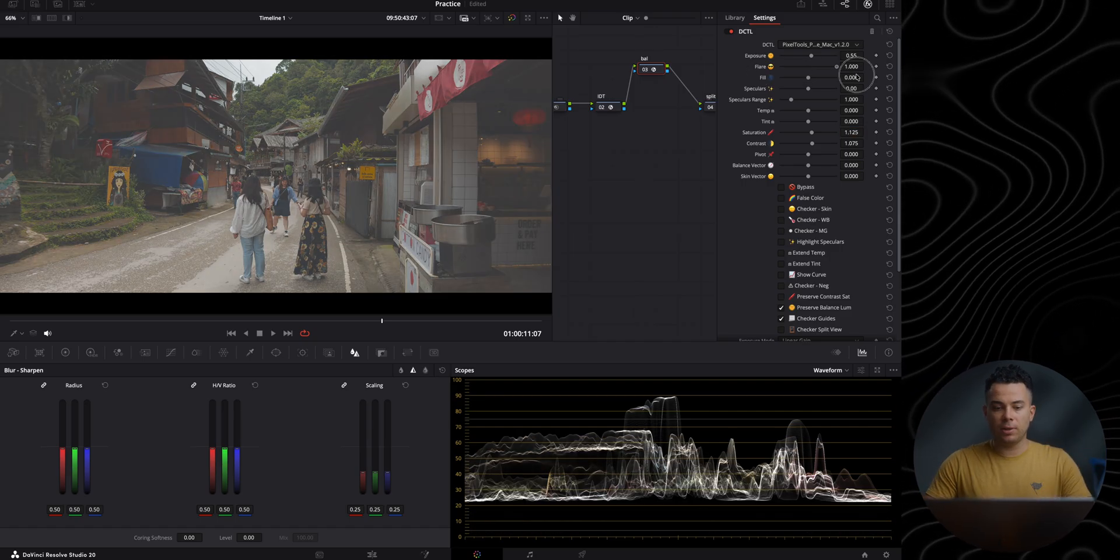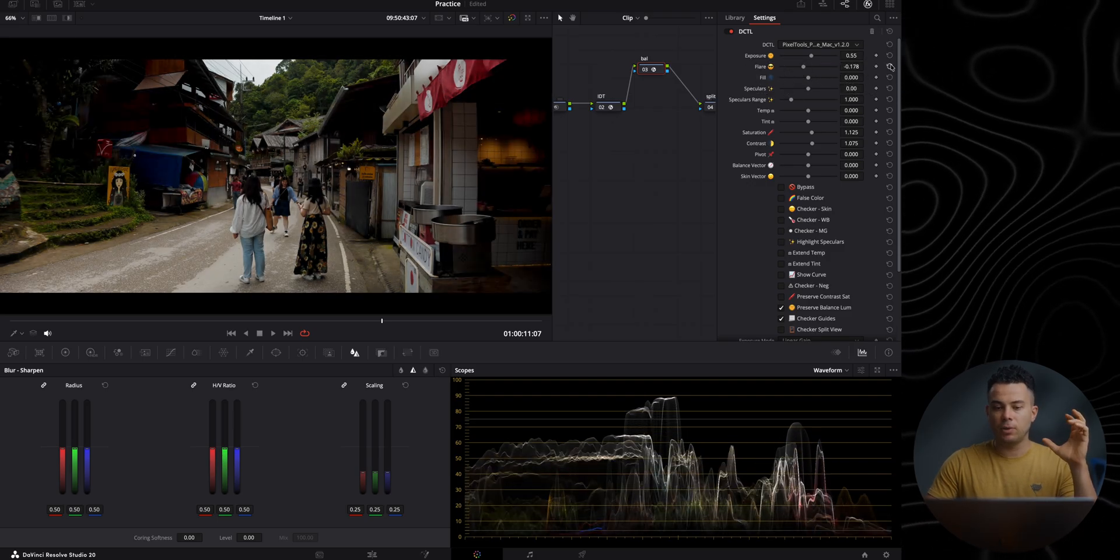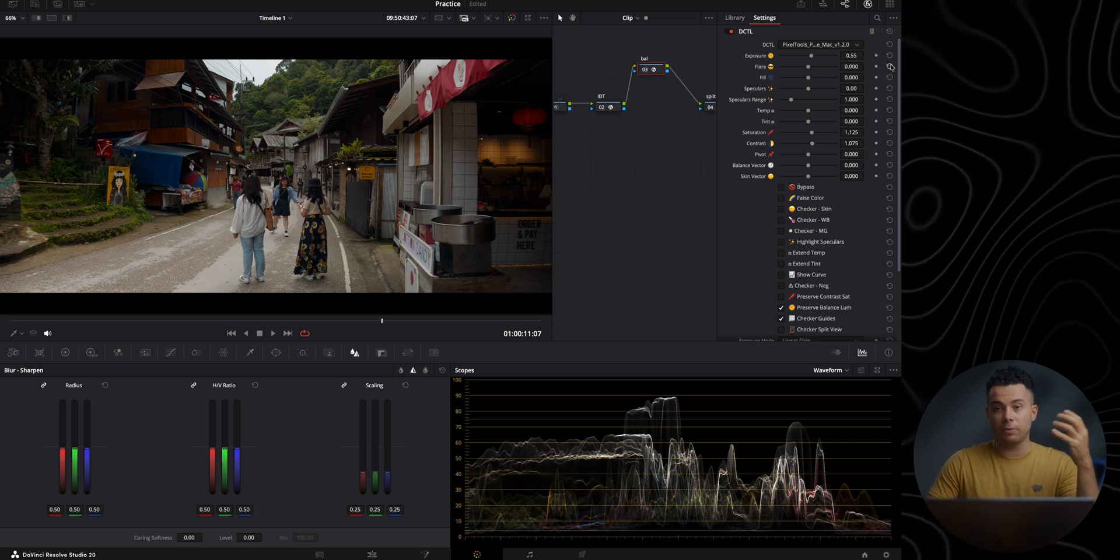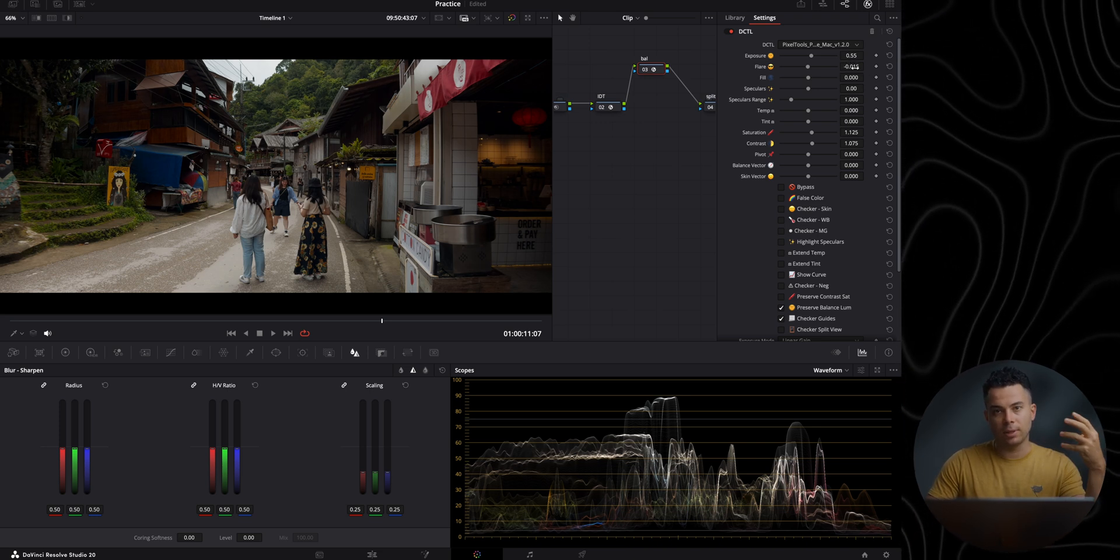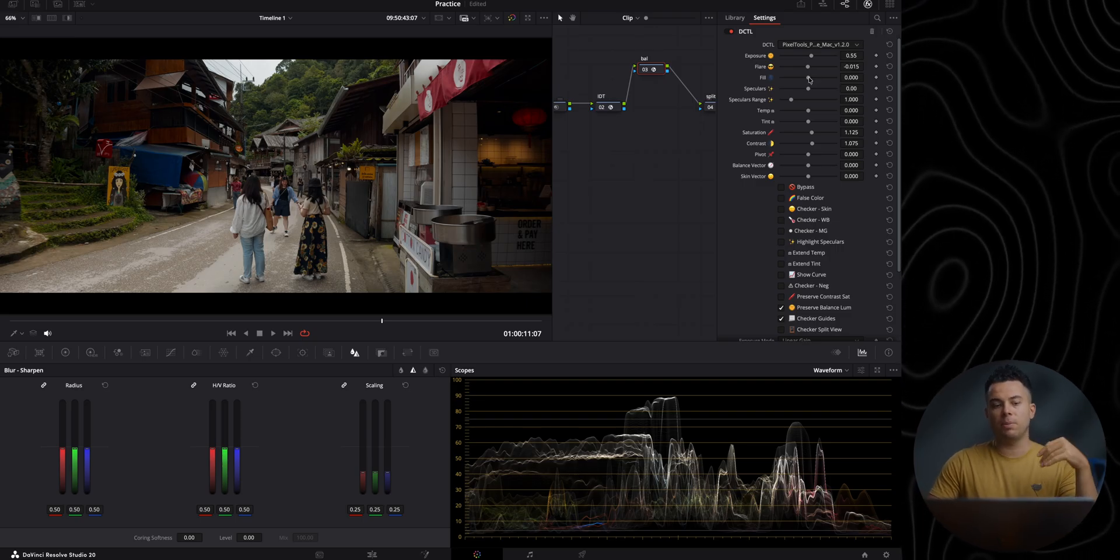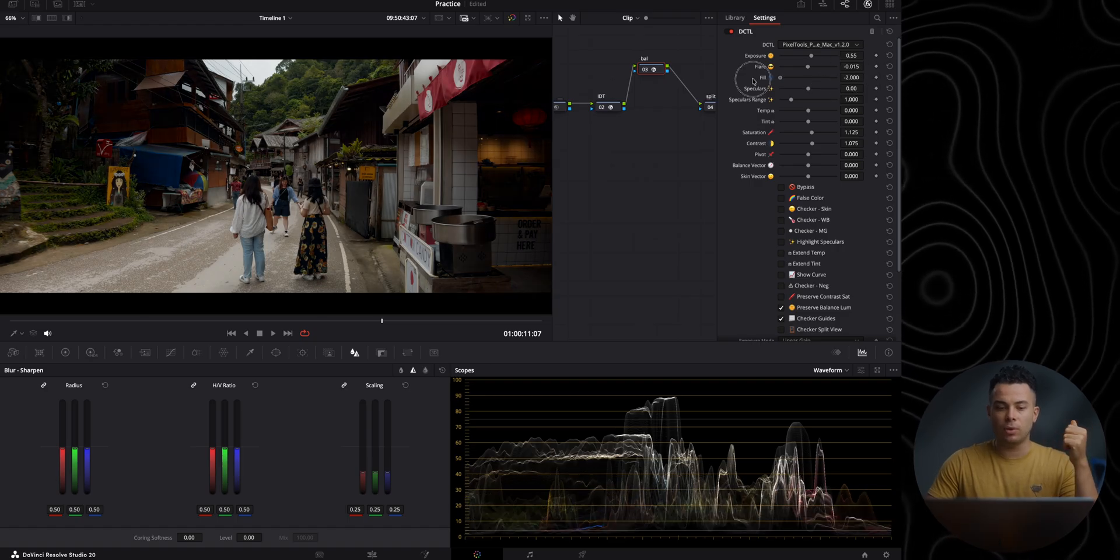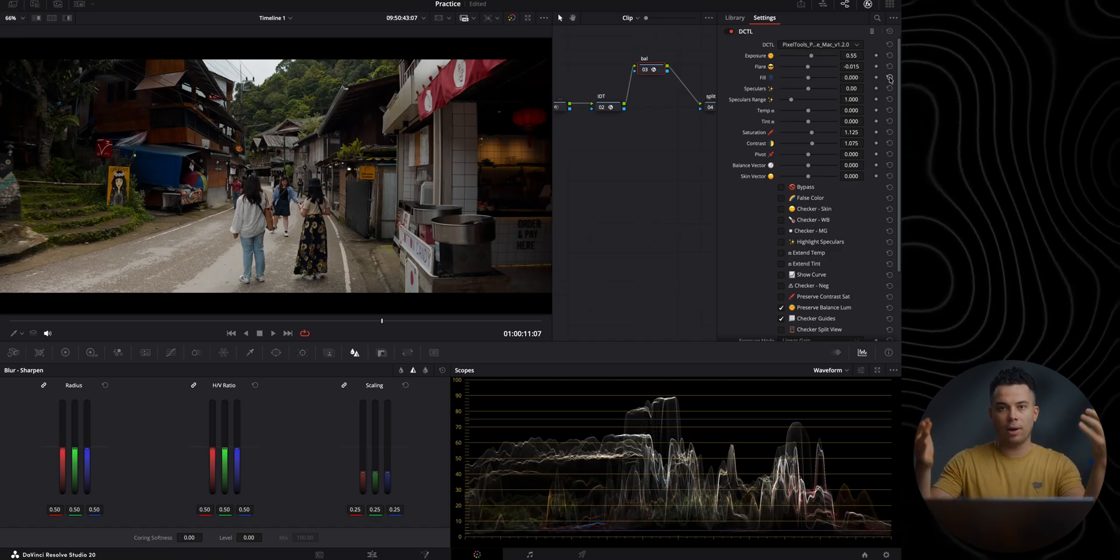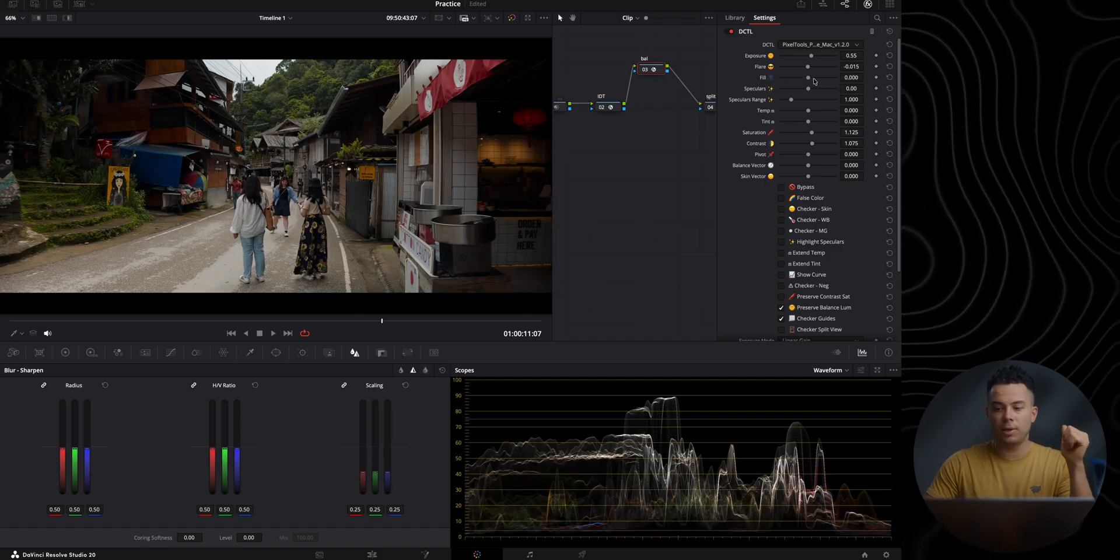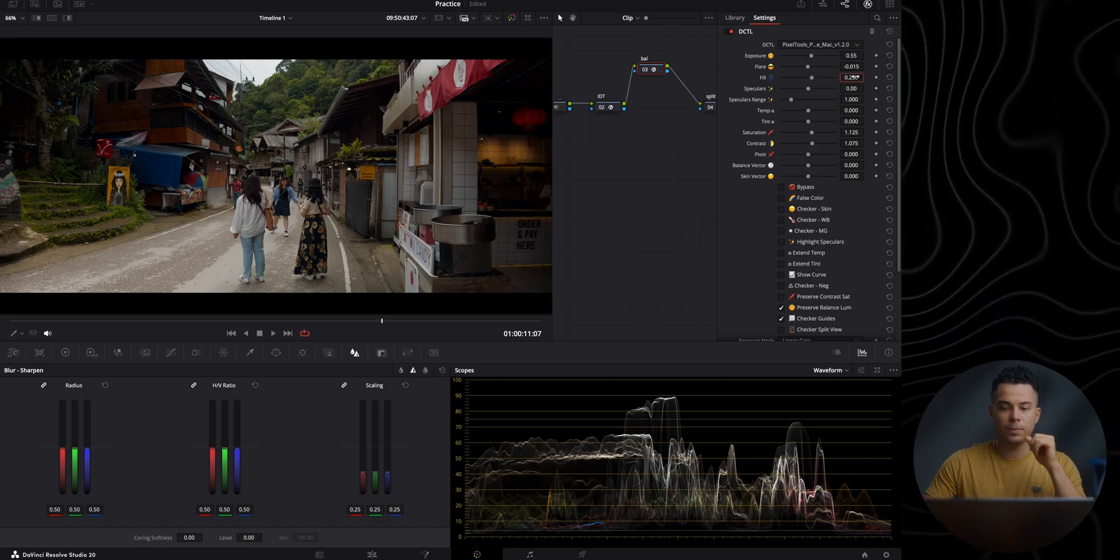So the flare, as you can see, mainly affects the dark parts of the frame. So if you want to inject a bit more contrast into the dark parts of the frame, you can use this one. I'm definitely going to add a bit more black to the black parts. And then with the fill, it's a bit more granular. So maybe you want to slightly elevate the shadows, you can do it here, or add more contrast to the shadows on a more granular level than using the flare slider. And actually, I'm going to increase slightly the shadows, like 0.25.